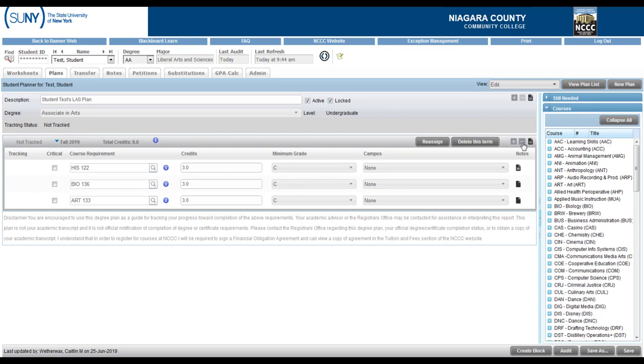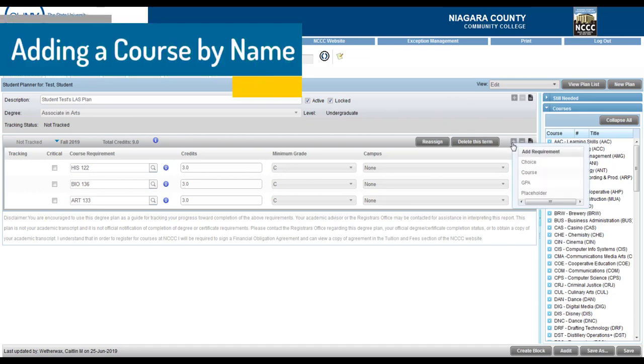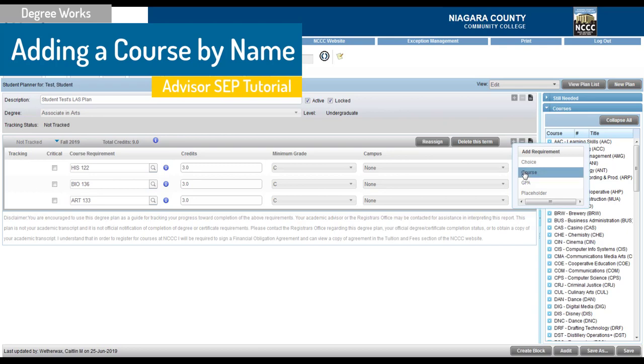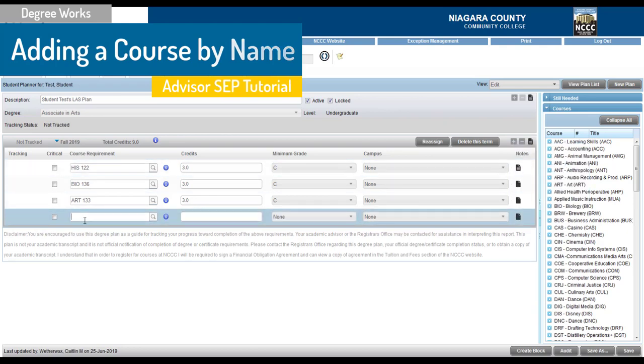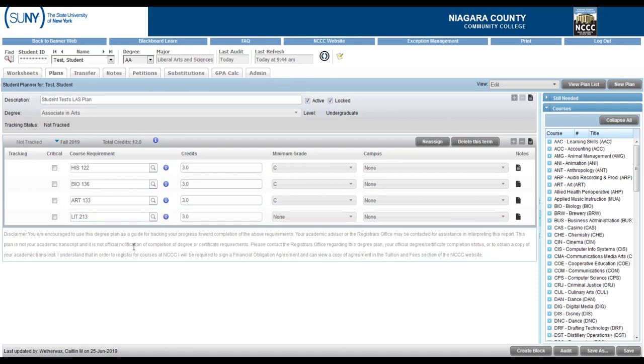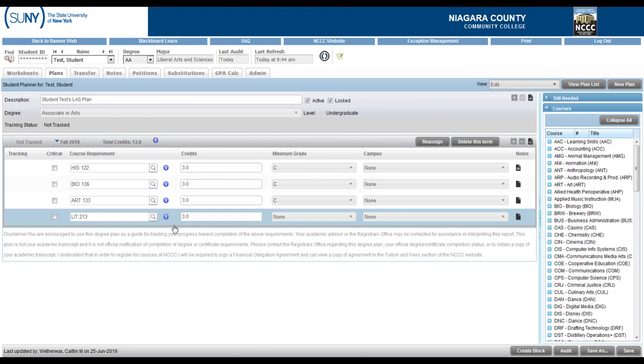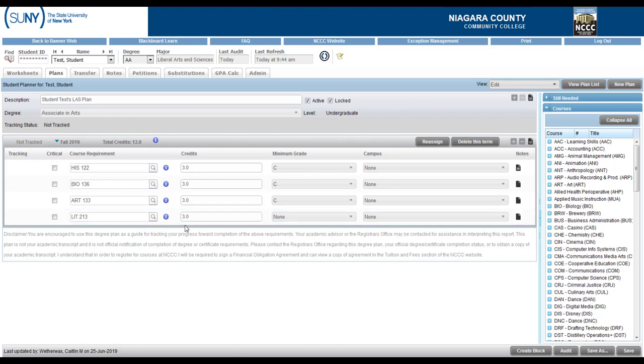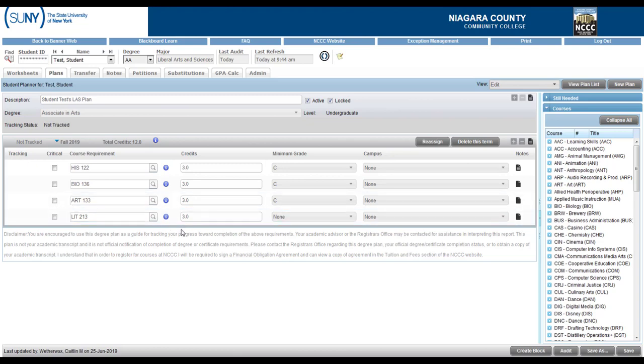And now a different way to add a course, let's say I know taking a look at that audit that the student needed a humanities course, we talked about maybe taking a literature instead. I'm going to click on the plus sign, add a course and I can just type in, let's say the student wanted to take lit 213 and click anywhere out here and it will add in lit 213 with the three credits that's required.